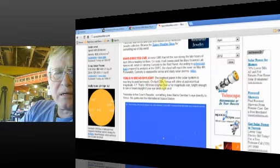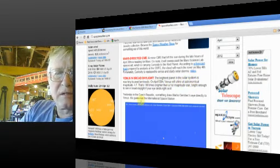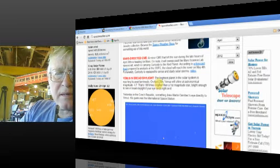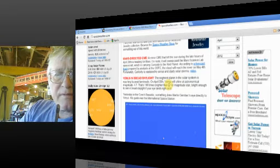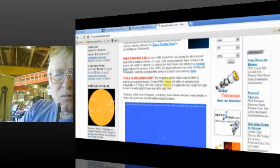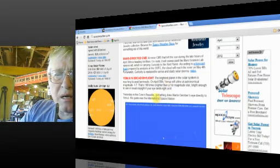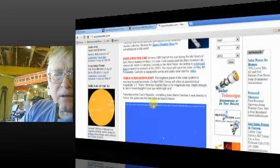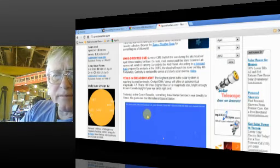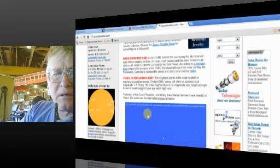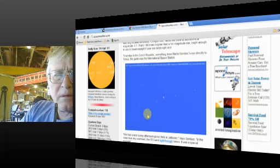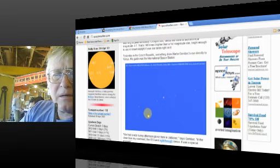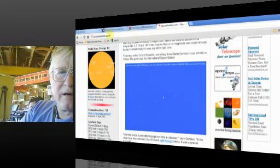Here's Venus in broad daylight. The brightest planet in the solar system is reaching its peak luminescence. At April 30th, Venus will shine at astronomical magnitude of minus 4.7. That's 190 times brighter than a first magnitude, bright enough to see in broad daylight if your eyes land right on it. Wow. So there's Venus in daylight. Very rare.